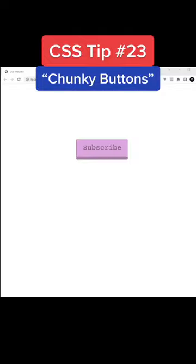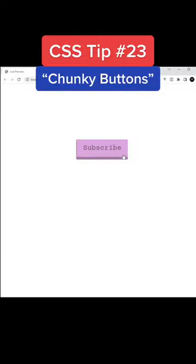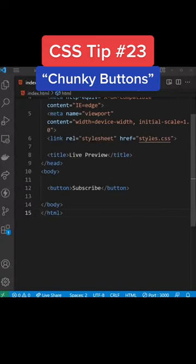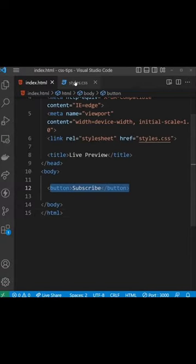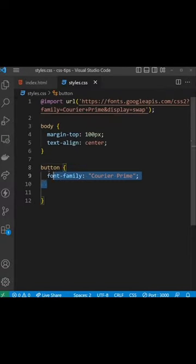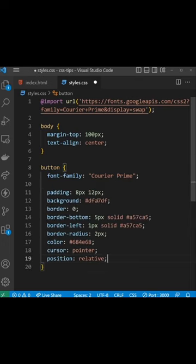So here's a little tip on how to really quickly make these chunky buttons using a bit of CSS. To begin with we just have a button in the HTML and a button selector in the CSS which already has a font family assigned to it.